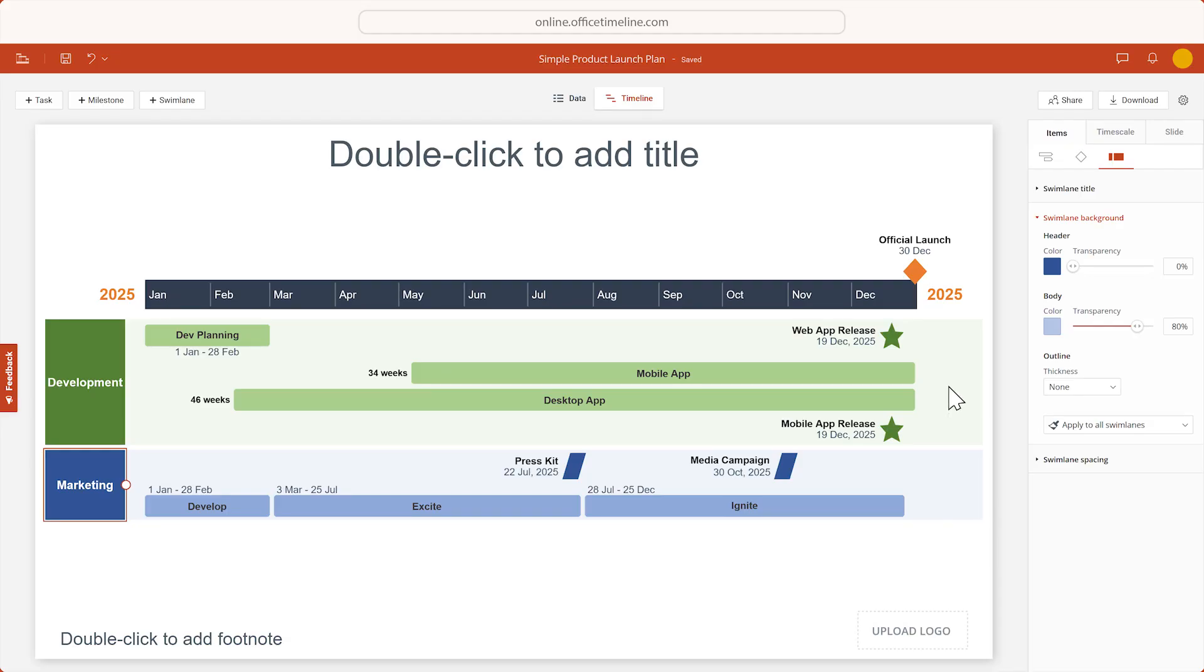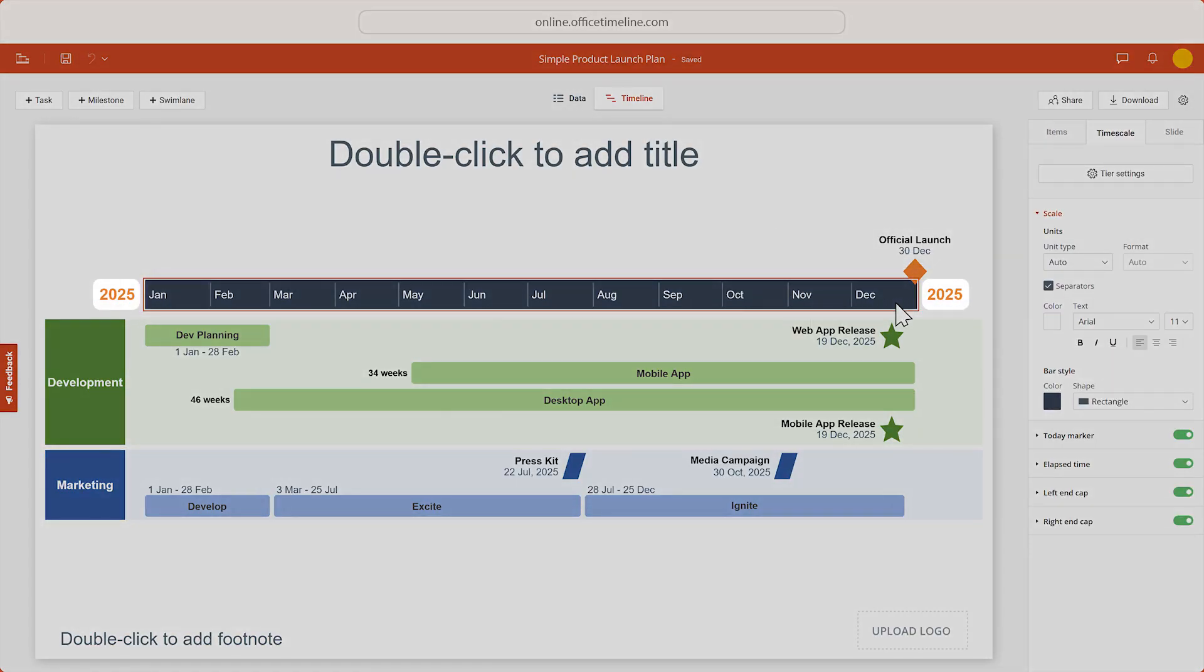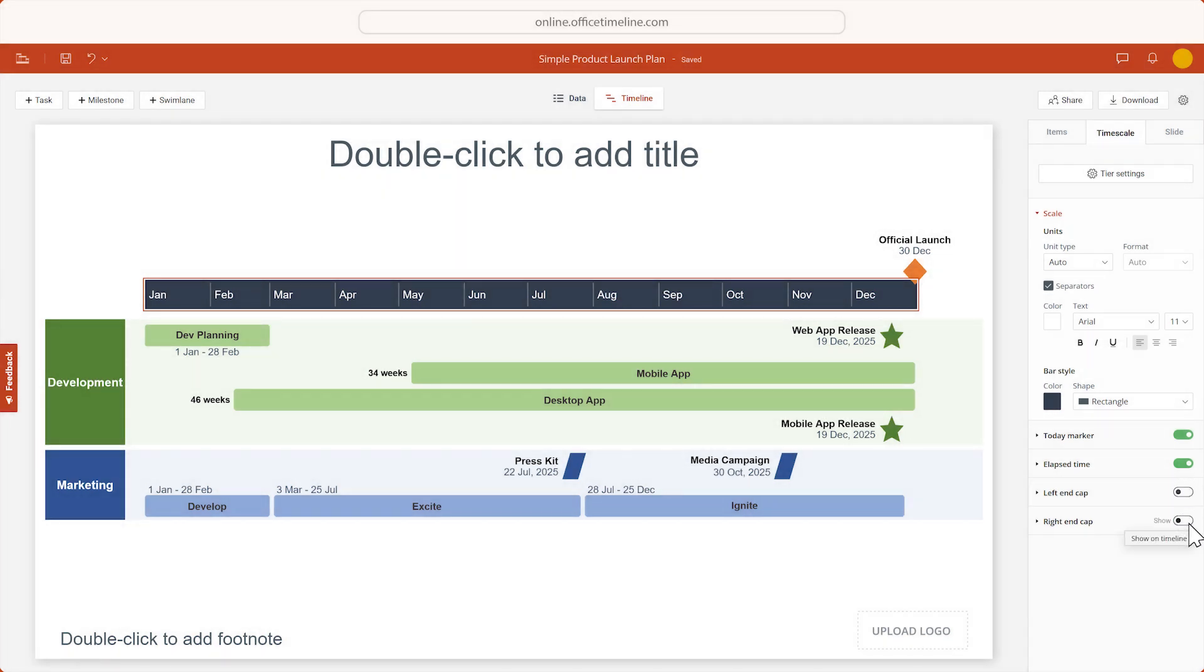You can also customize the timescale. Select it and let's hide the years at each end by clicking these toggles, and let's show the years directly inside the timescale.